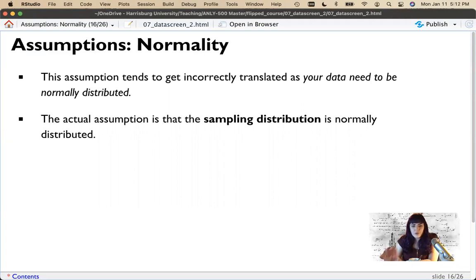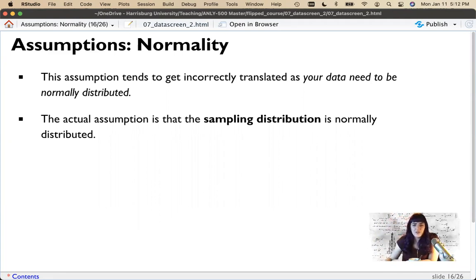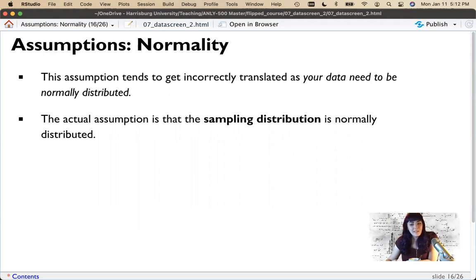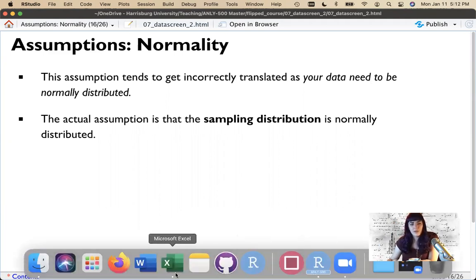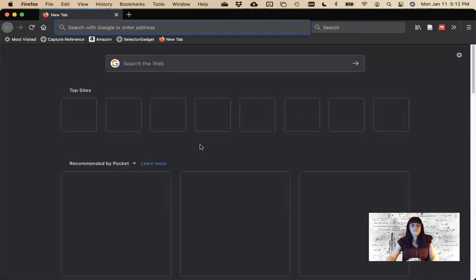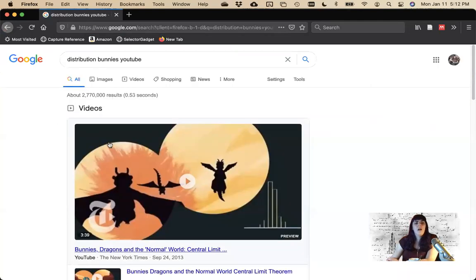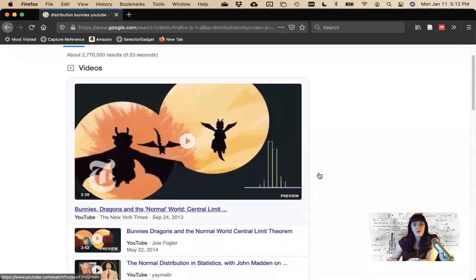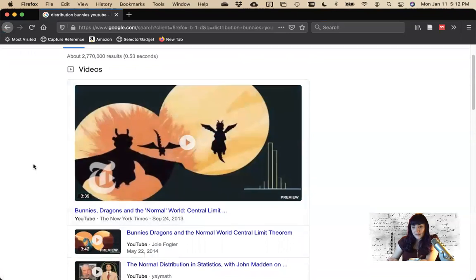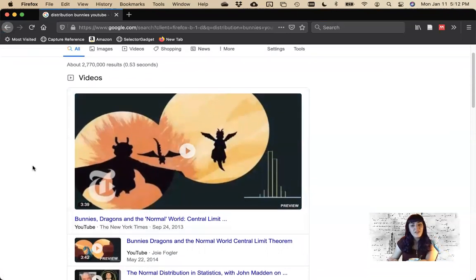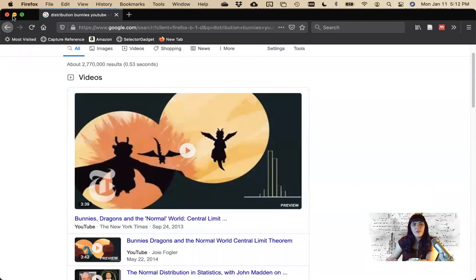So whatever you're doing right now, pause this video and go to Firefox, Chrome, Safari, or whatever your favorite browser is, and search for 'distribution bunnies' on YouTube. What you'll find is this first video with bunnies and dragons on it — watch it, because it's great and will explain the idea of sampling distribution.